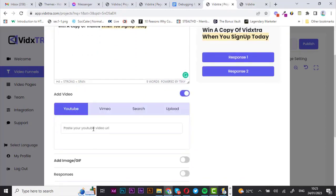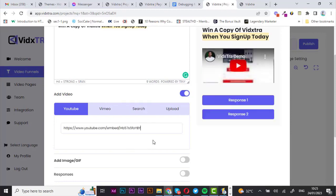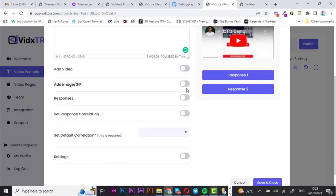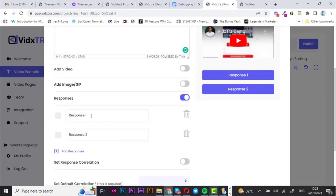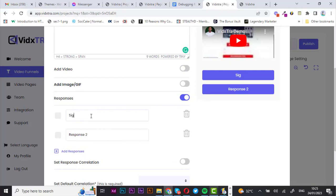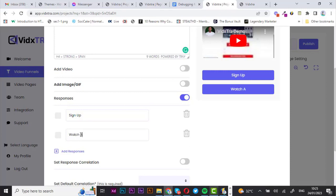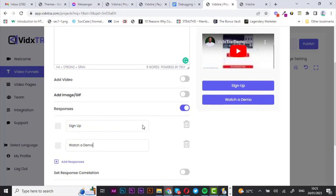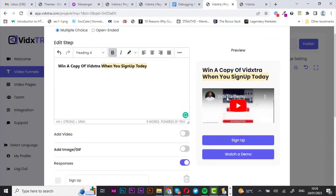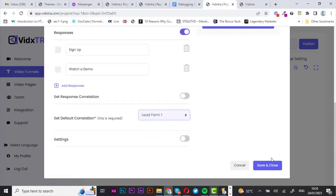I'm going with the link from my YouTube video — that's great. You can also add an image if you want. Then let's go straight to the call-to-action buttons — for the first I'm going to use 'Sign Up,' and for the second let's go with 'Watch a Demo.' Everything is looking good. Finally, I'm going to set the default correlation to 'Lead Form 1,' then hit save and close.